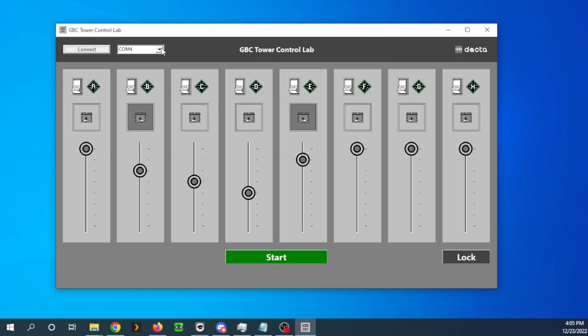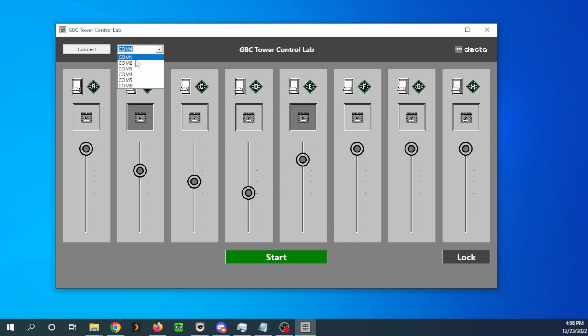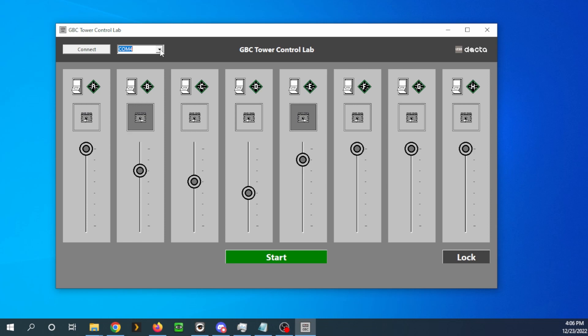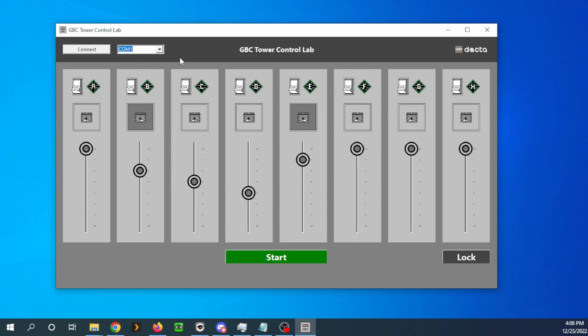So first off, we need to configure the COM port. And for me, I'm going to be using COM1 since I have a hardware port on my PC. So you'll have to look and see which COM port you'll be using. If you're using a USB adapter, you may have to change what COM port is assigned. I'll see if I can find something to link in the description for assigning the COM port number. Again, for me, it's just going to be COM1.